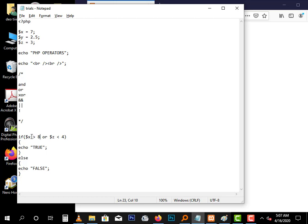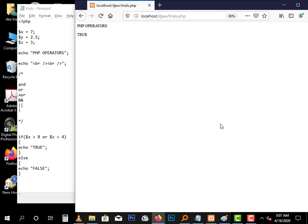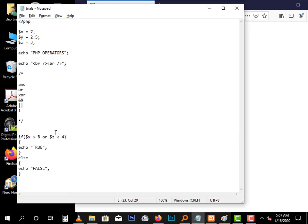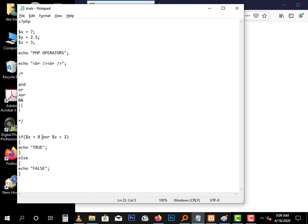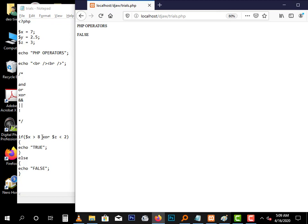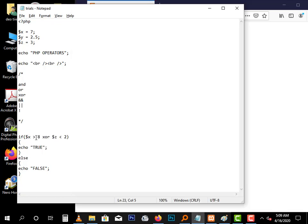Now both are true. Even when we put this back to eight, now this one is false because seven is not greater than eight. But Z which is three is less than four. The XOR operator will only return true if one of these expressions is true but not both. So when they are both false, it returns false.